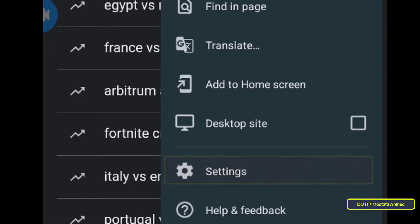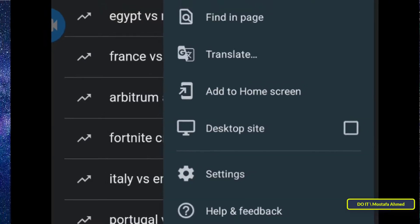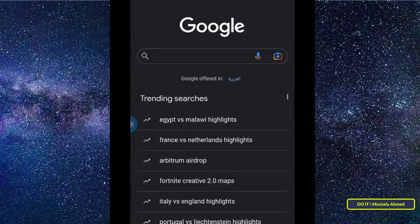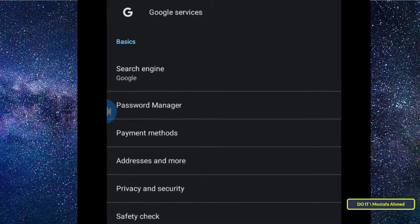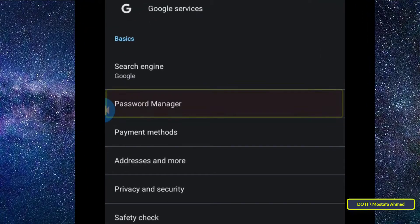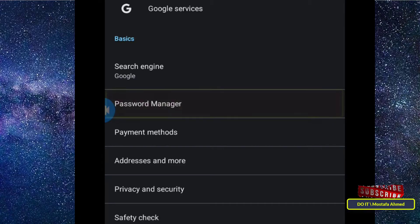Click on Settings. After opening the settings, click on Password Manager. This is where all passwords saved on your mobile phone are stored.